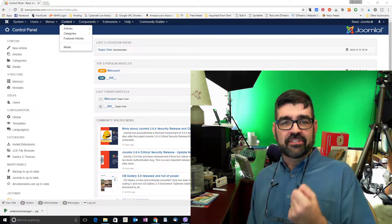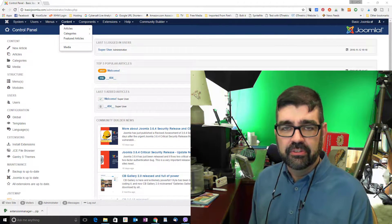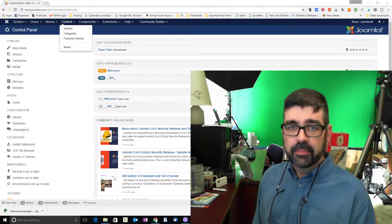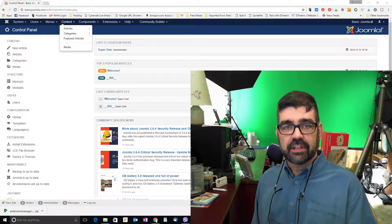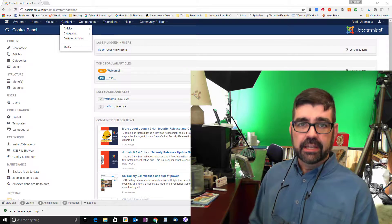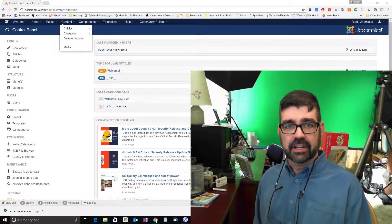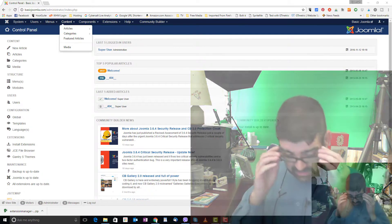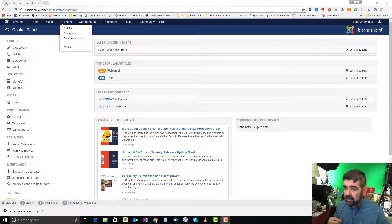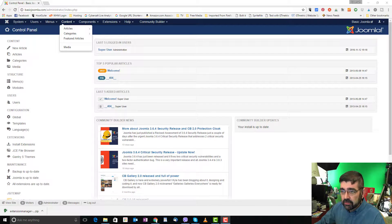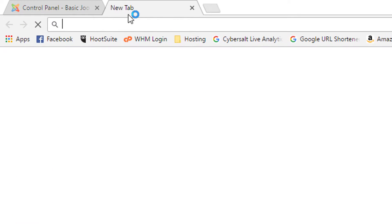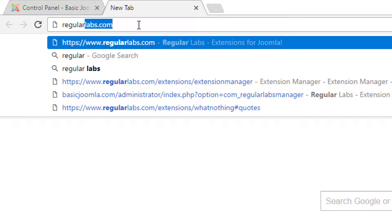These are some of my favorite extensions to use on Joomla installs. It all begins with Regular Labs' extension manager, and we're going to go get it, install it, and take a look at a couple of features of it. I'm already logged in to the backend of the basic Joomla site, but first we want to get the extension. So let's open up a new tab, and we'll go to Regular Labs, regularlabs.com.